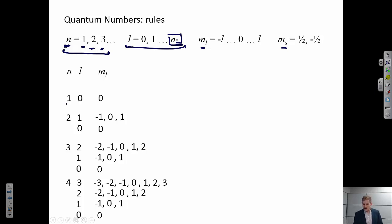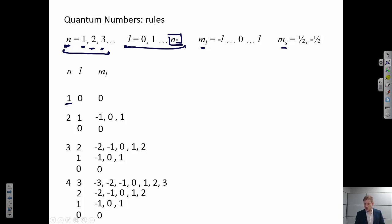In the case of n = 1, L — we call this the angular momentum quantum number, or sometimes the azimuthal quantum number — can take values from 0 up to n−1. So for n = 1, L is restricted to 0. For n = 2, L can be 0 or 1, and so on.